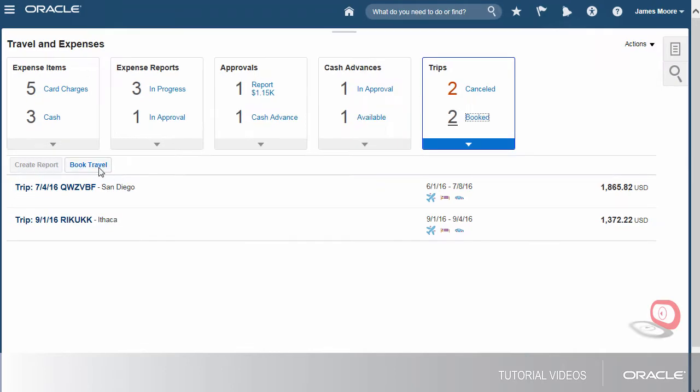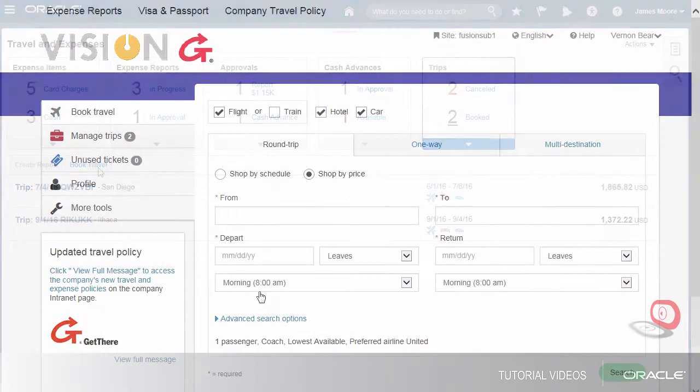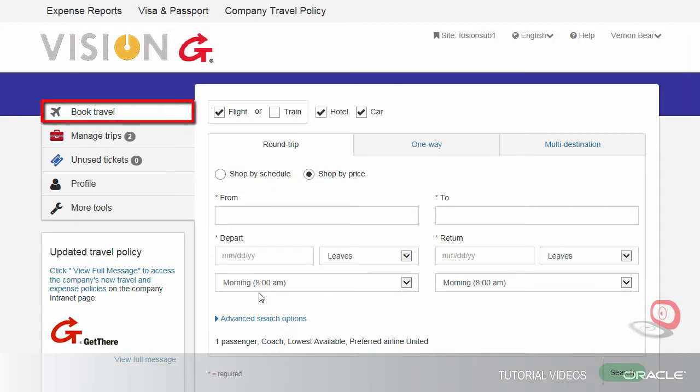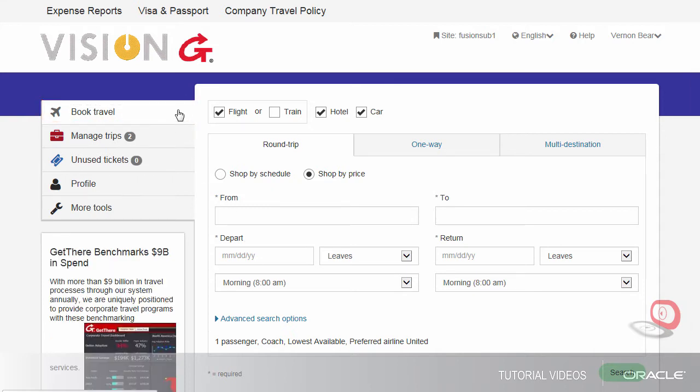When we book travel, we're launched into Get There. After signing in to Get There, we can immediately book travel or review previous bookings.